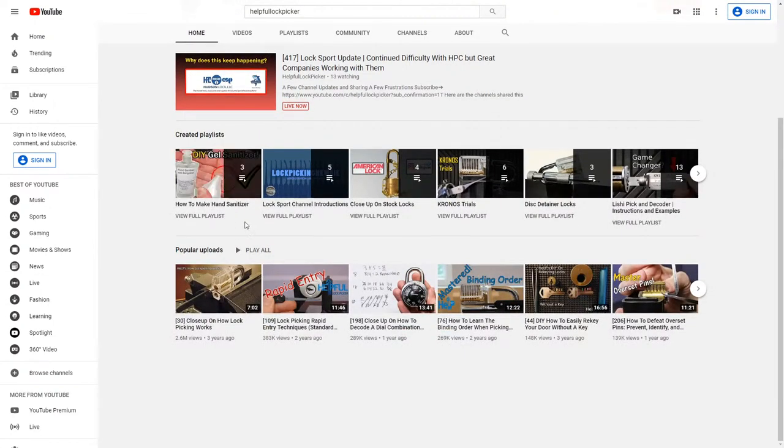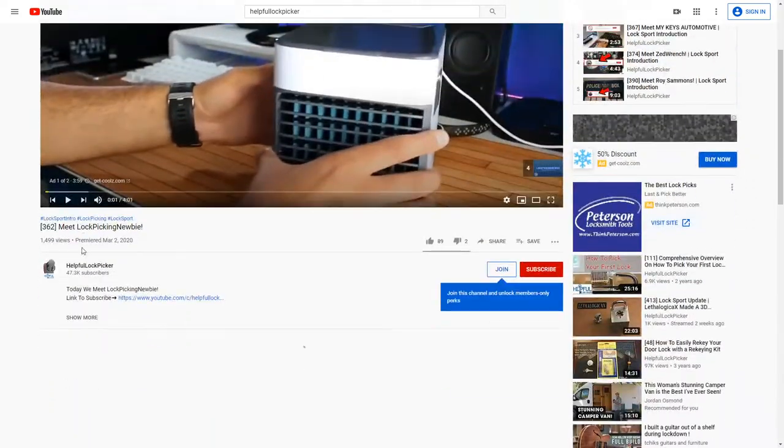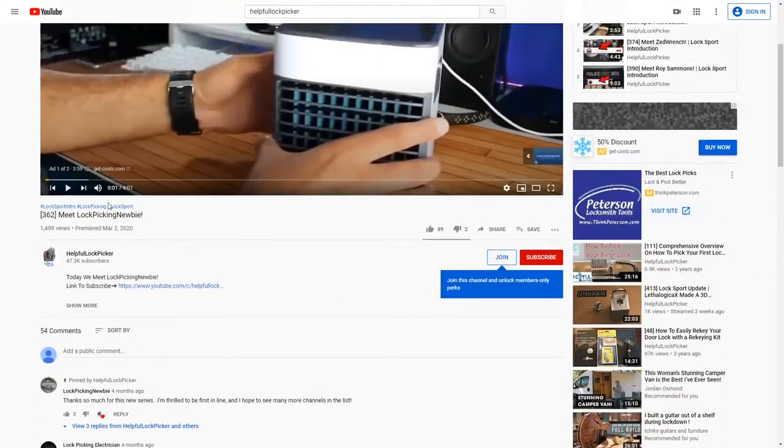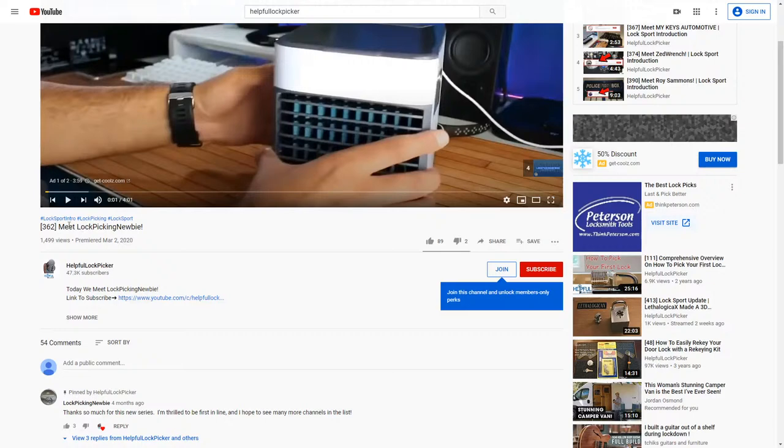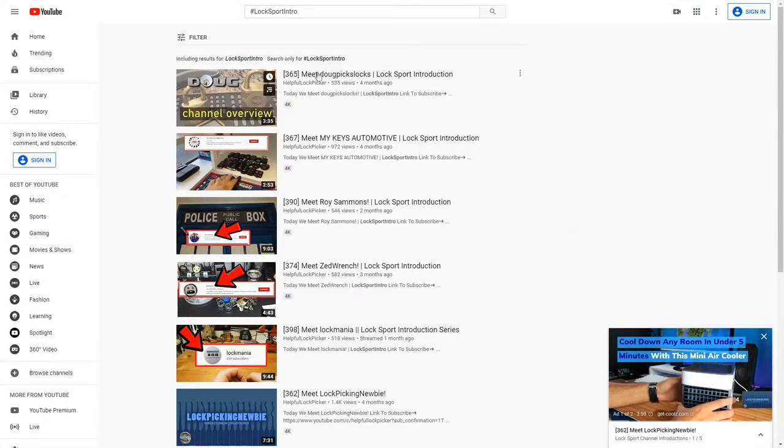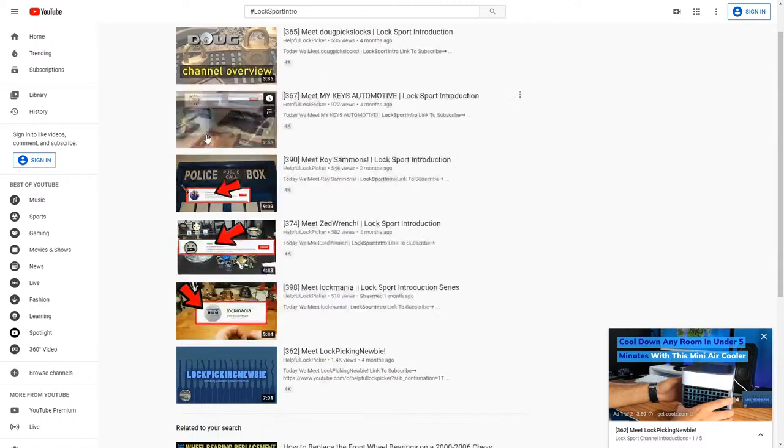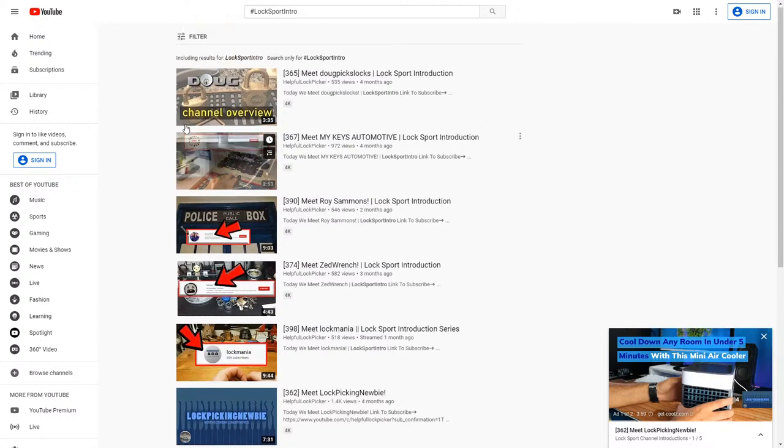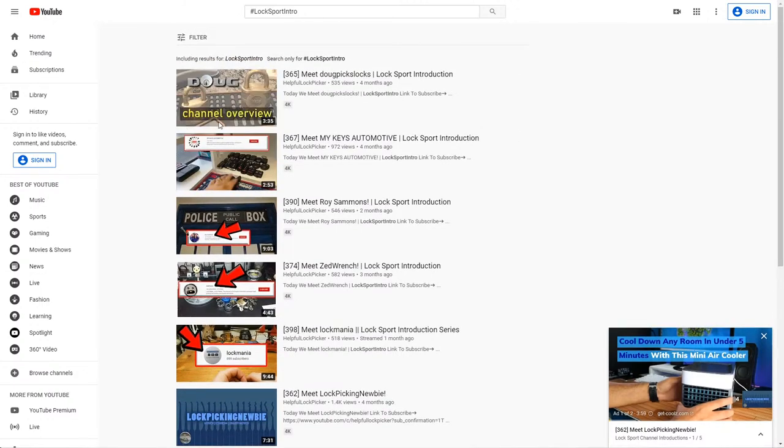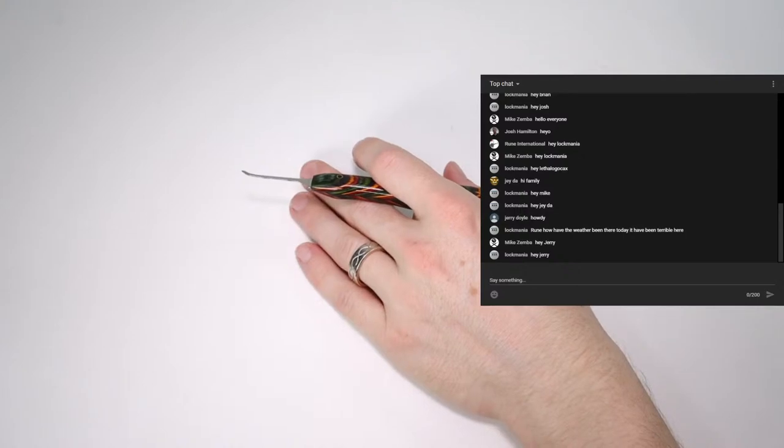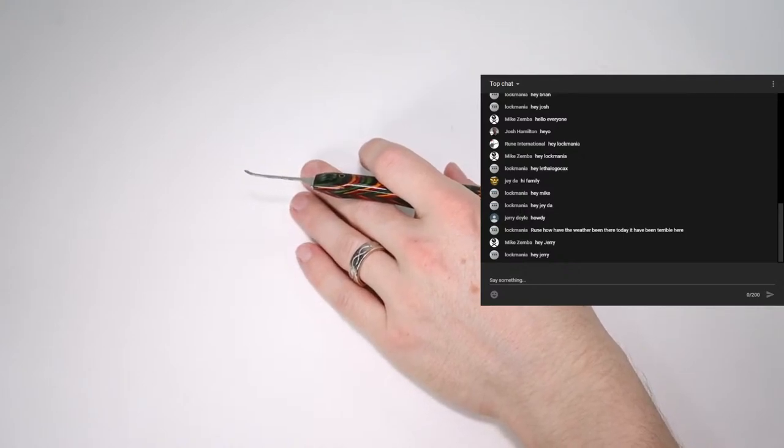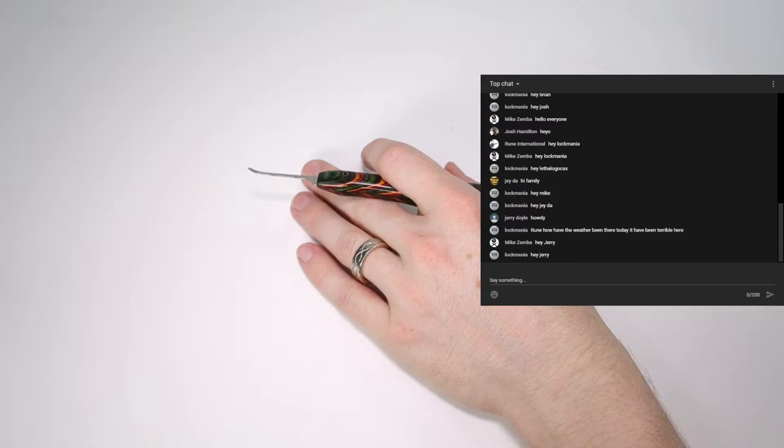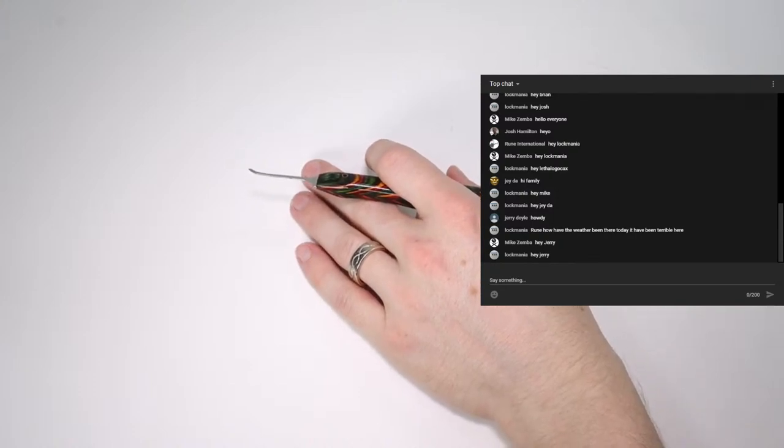This is something that sort of died off a little bit, but if anyone's ever interested in doing a channel introduction, what I did was I made a playlist which you can see right here called hashtag lock sport intro. This is where you can make an introductory video sort of summarizing your channel less than 10 minutes, royalty free music, and it's just a really cool thing to do so you can get your channel out there, and I can really make a great list of channels so people can see them all at once. So, if anyone's interested in doing that, please send me an email, and I'd be really happy to try to get you shared. So, looks like we have a few more people that have joined us now. Hey, Jayda, Jerry Doyle, Mike Zimba, it's good to see you guys stopping in.